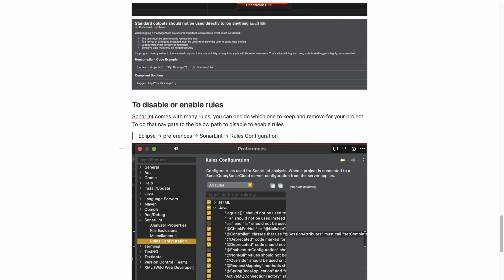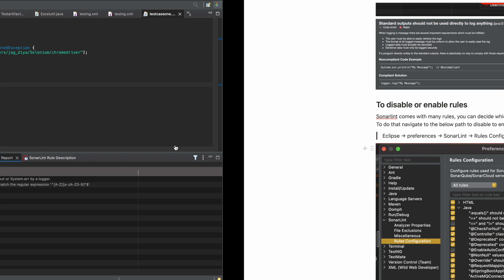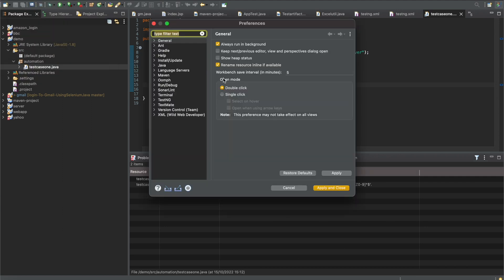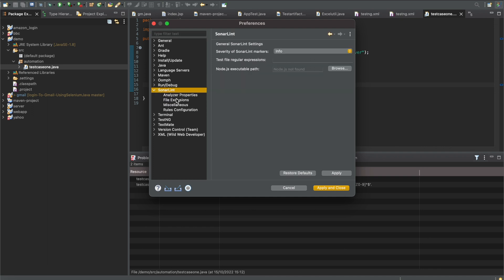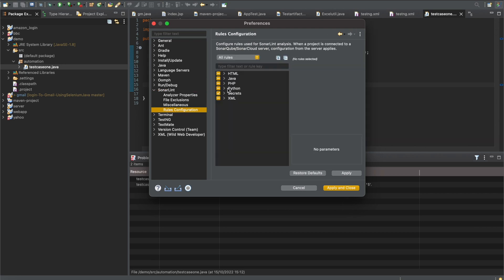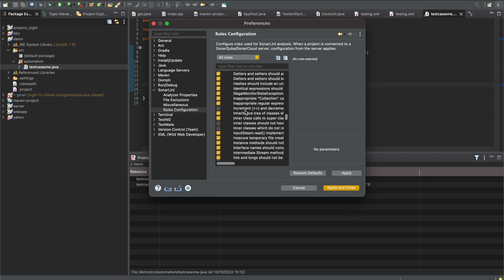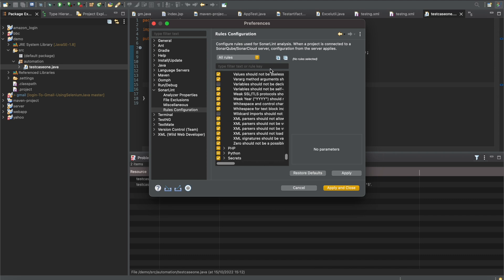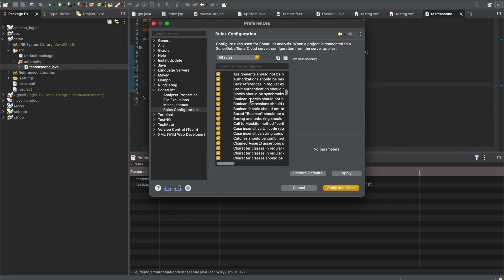You can also change the rules — disable or enable the ones you don't want. To do that, go to Eclipse Preferences (on Windows the navigation may differ). Find Preferences, click on SonarLint, then go to Rules Configuration, and expand Java. You can see all the rules set for SonarLint and disable or enable them. There also appears to be a plus button to add custom rules, though I haven't tried that myself.